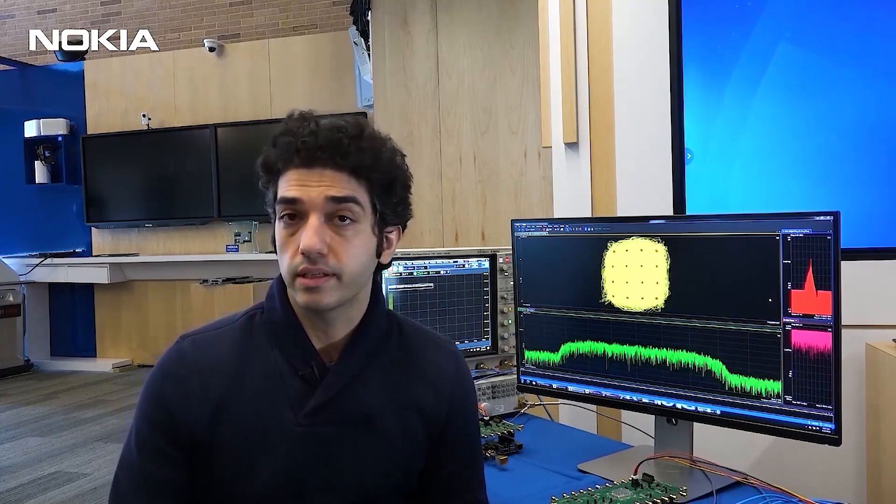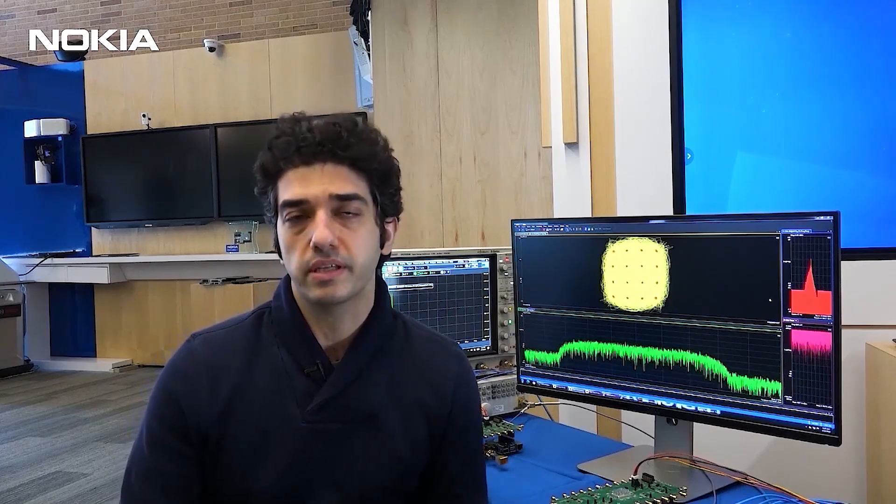My name is Shariyash Ramian. I direct the ASIC research group here at Nokia Bell Labs. I want to talk to you a little bit about the technology that we're working on to enable the next generation of point-to-point communication links.